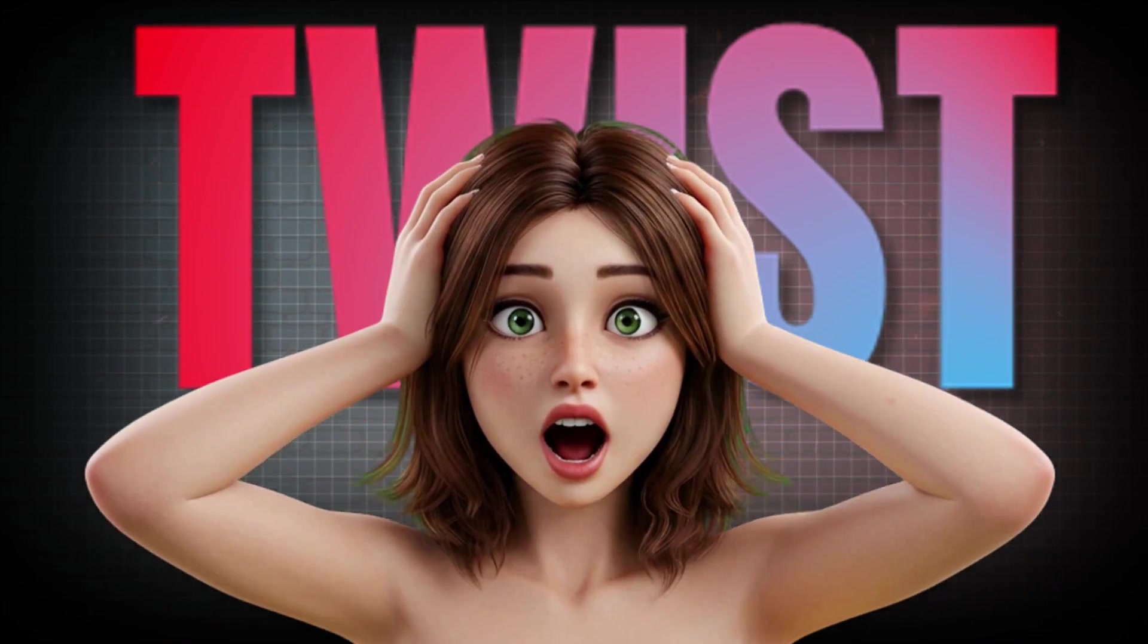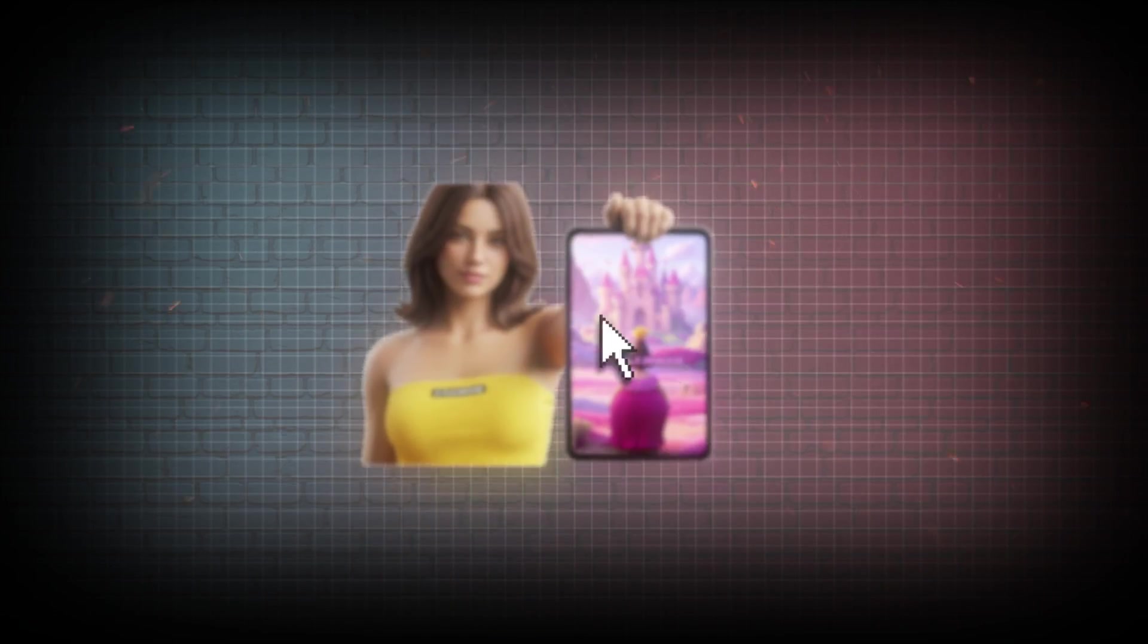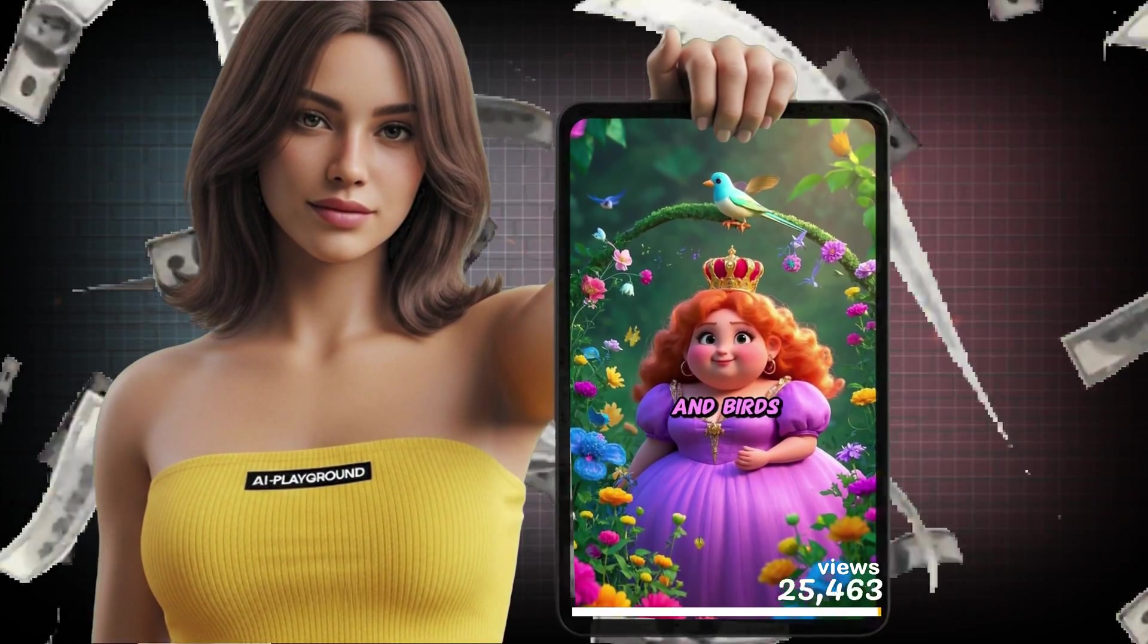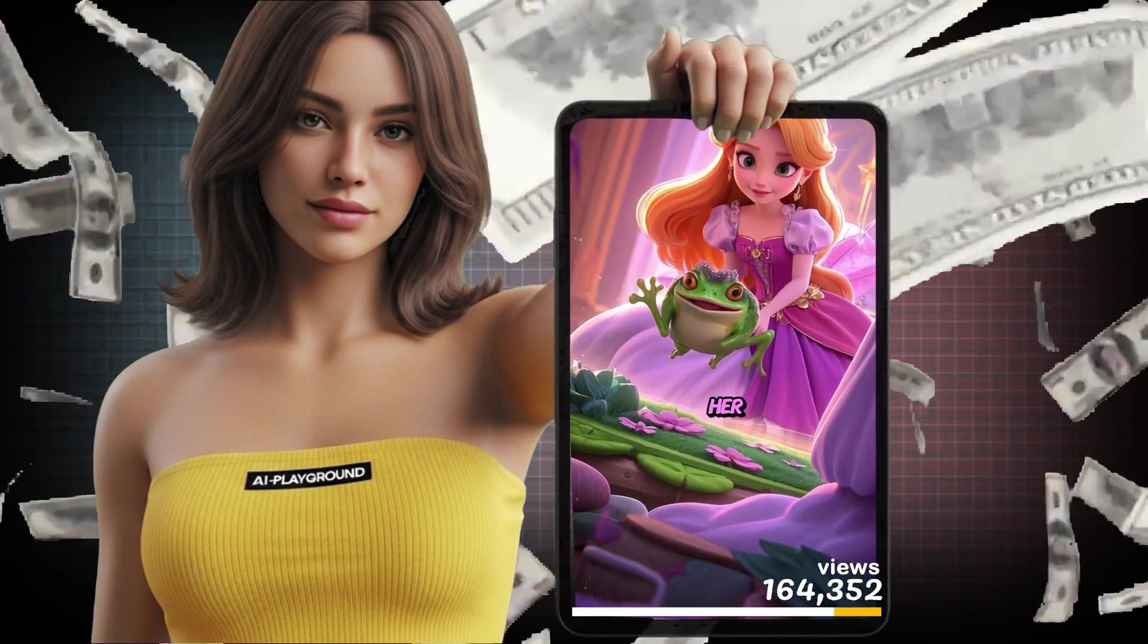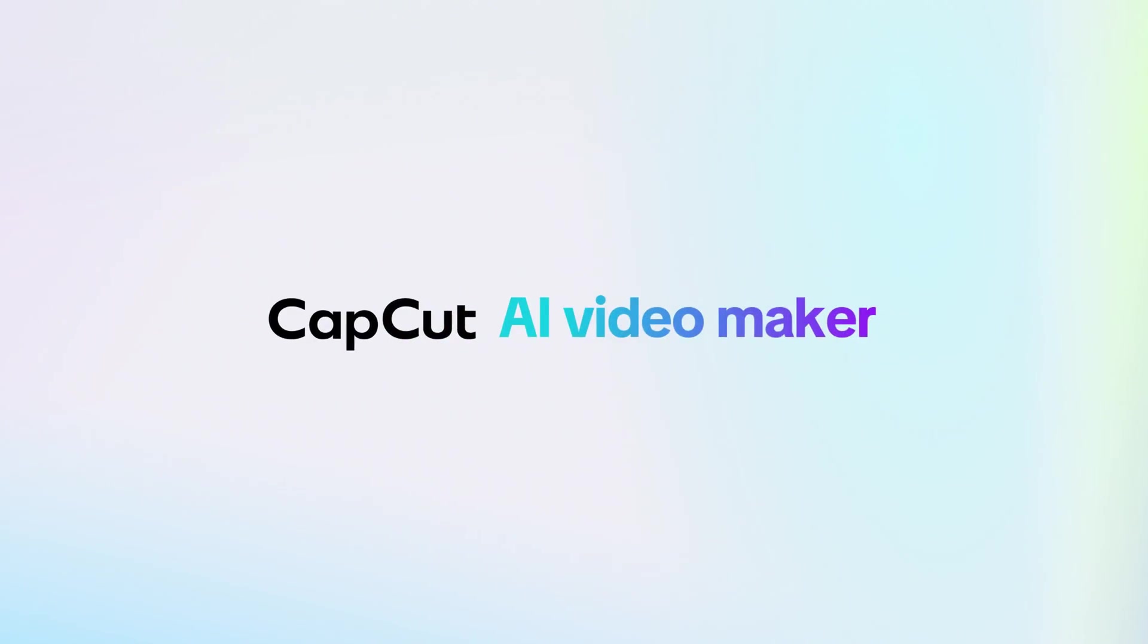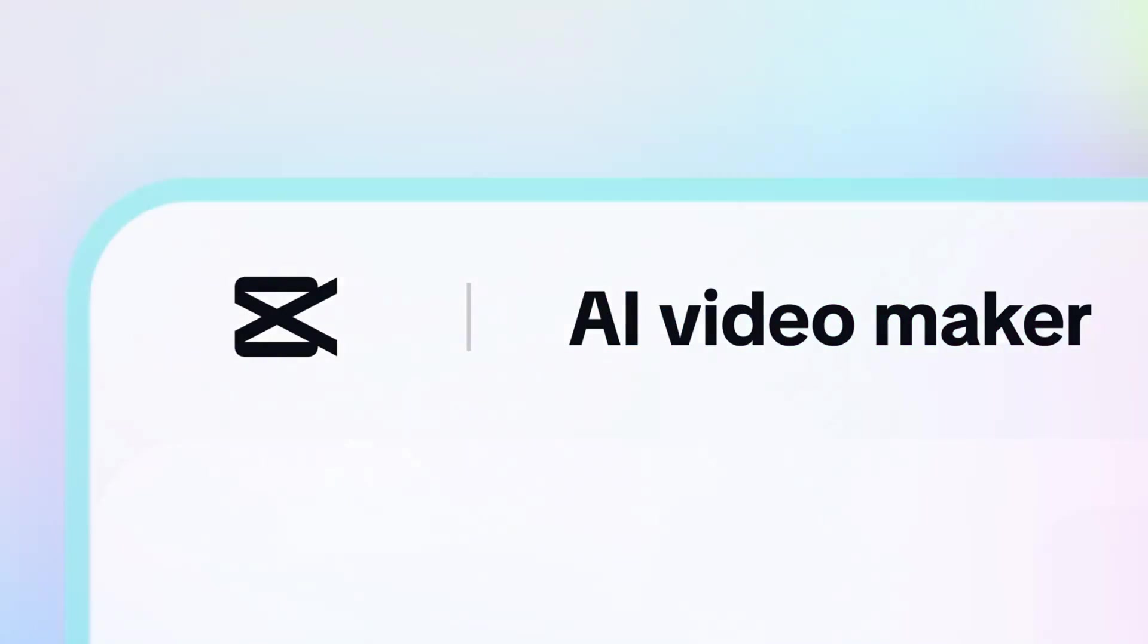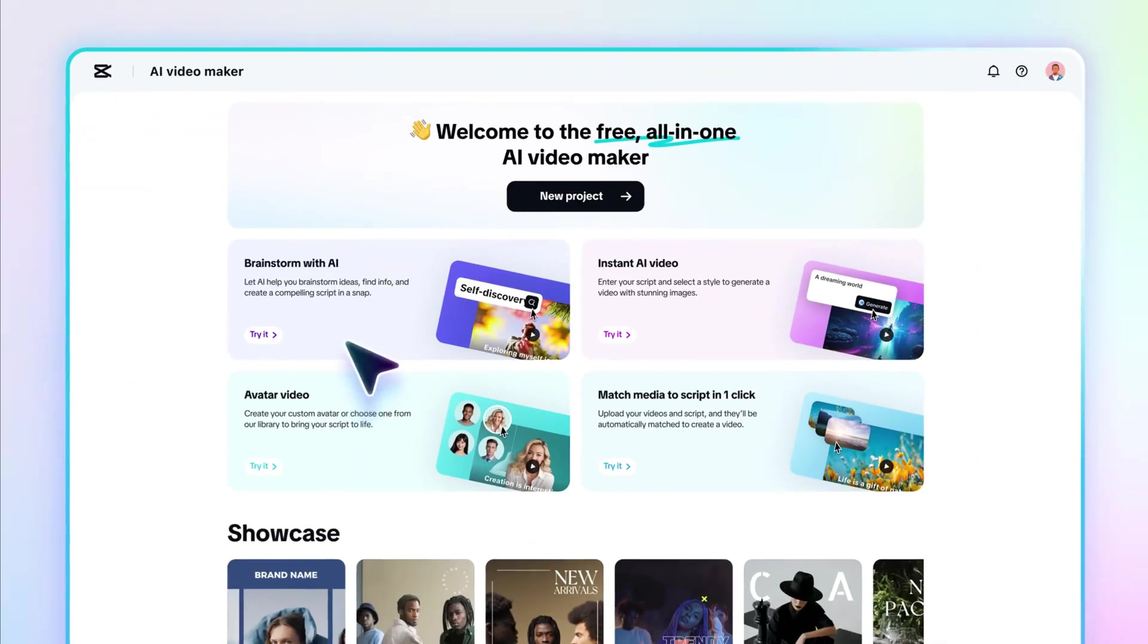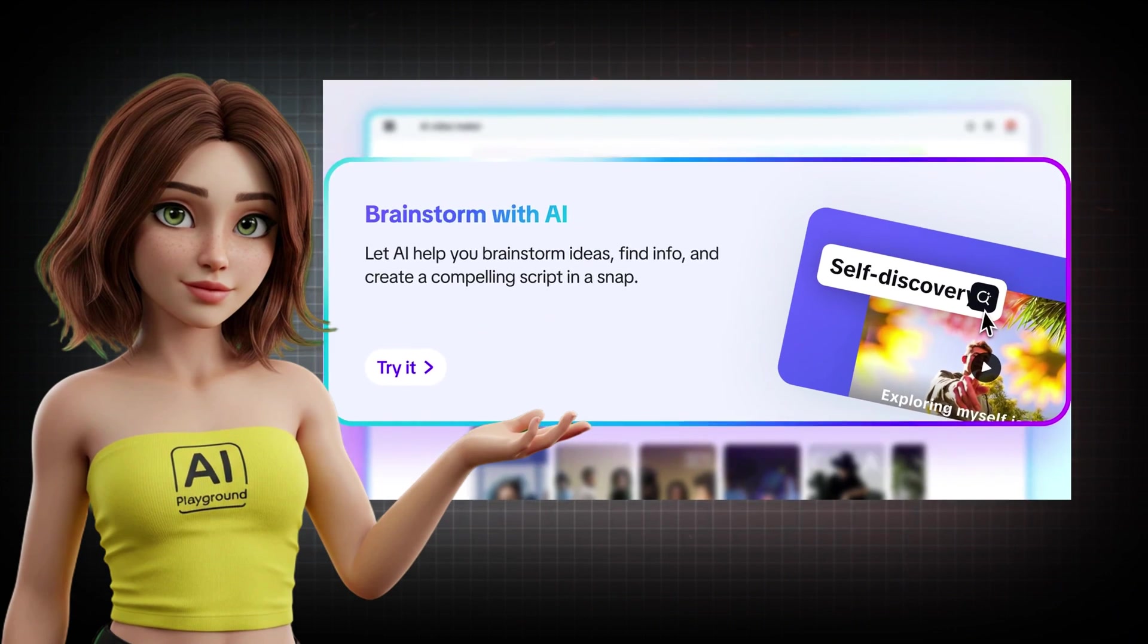But here's the twist. What if all of that struggle vanished with just one clip? CapCut's brand new AI video maker is exploding right now, and for good reason.